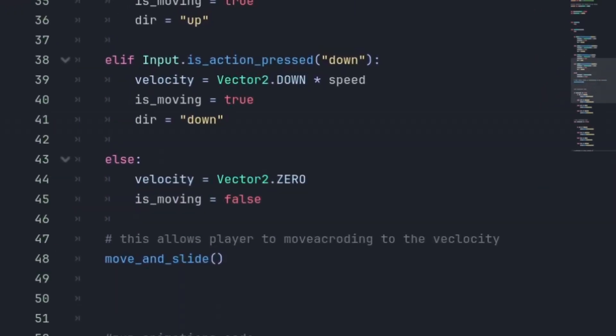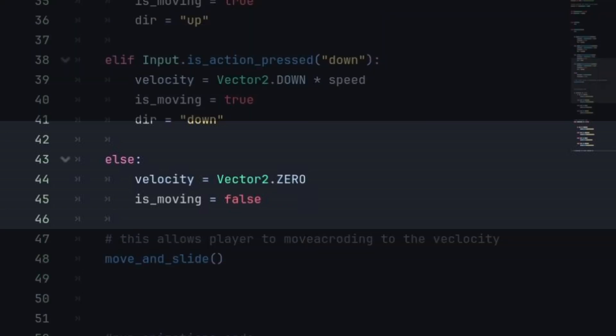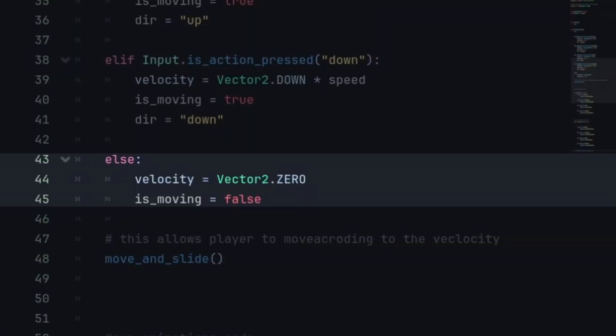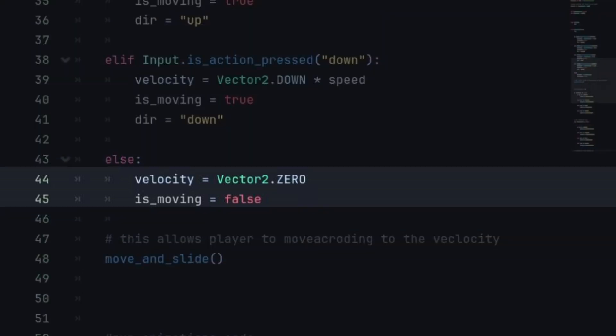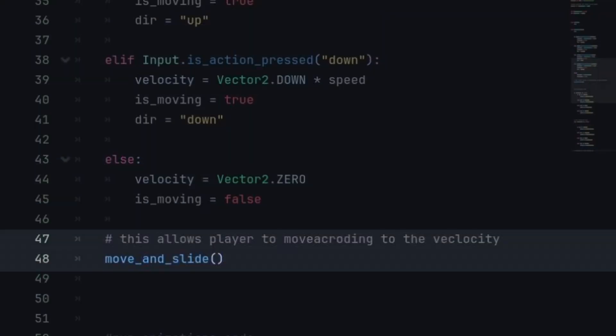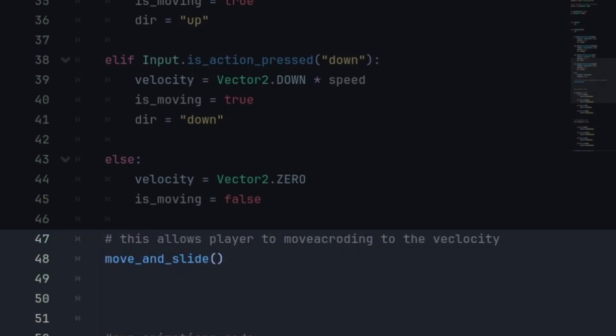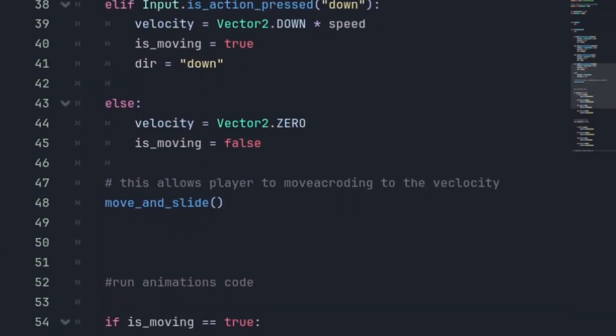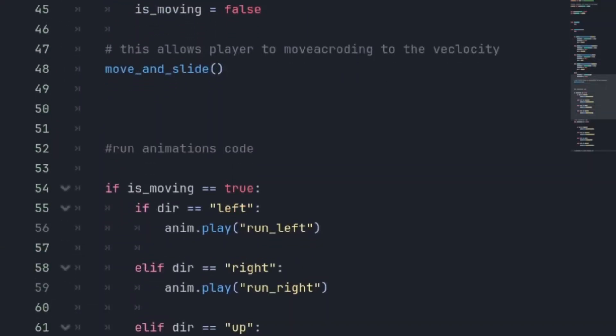Before that we'll just confirm here that when we are not pressing any key, we're not moving and isMoving is false. And move and slide will help with the movement.